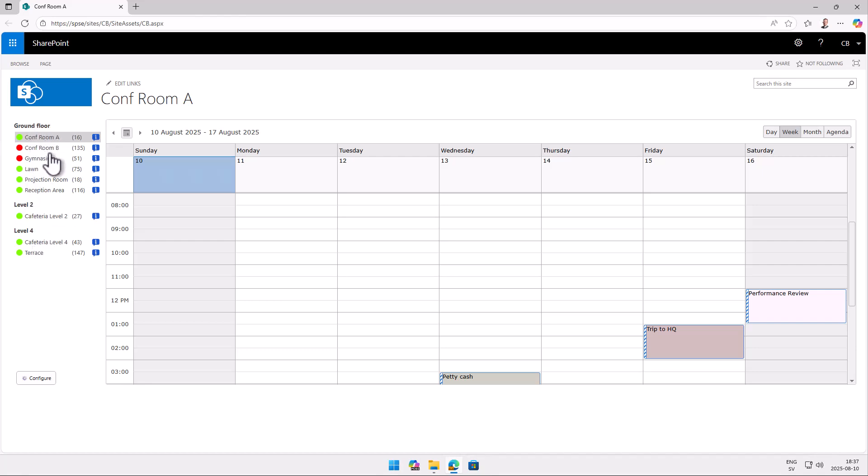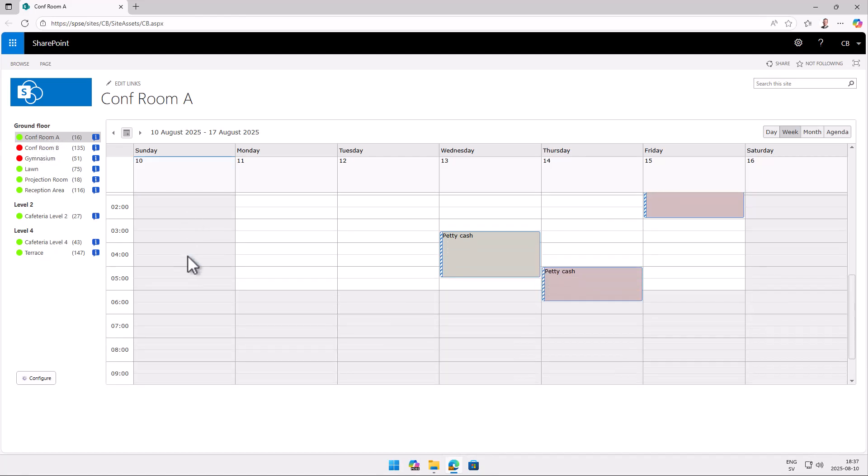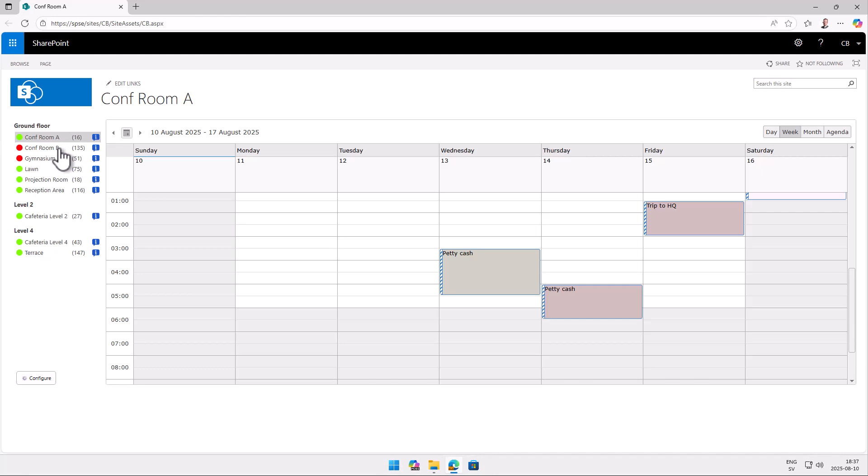By looking at this list you can get quite a bit of information. First of all you have the availability. You can see that the gymnasium is in fact booked right now. That's what the red indicates and the green indicates that it's free. So conference room A you can indeed book, it's free Sunday night here.